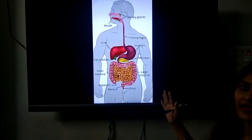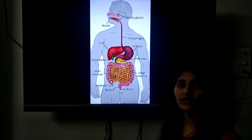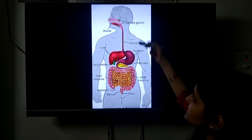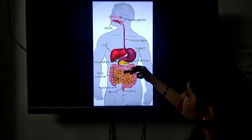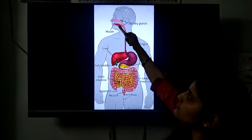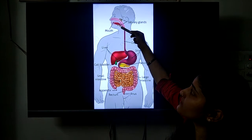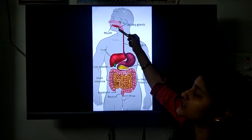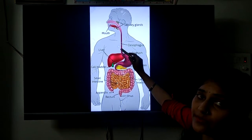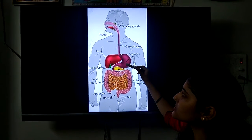Here is a diagram of our digestive system. You can see the alimentary canal and the associated glands. Starting with the mouth, where we intake food, these are the salivary glands which secrete saliva useful for the digestion of starch in the mouth itself. This pipe-like structure is the food pipe or esophagus, which passes food from the mouth to the stomach.